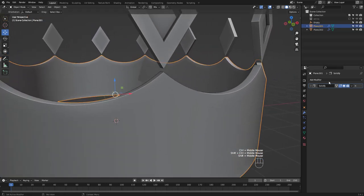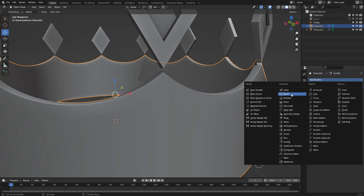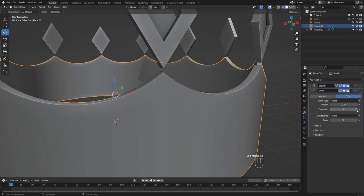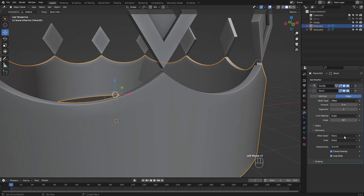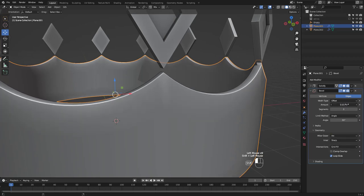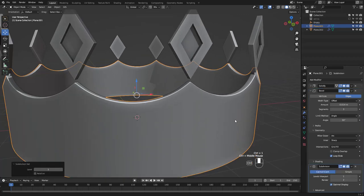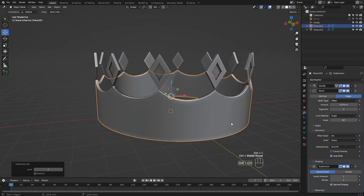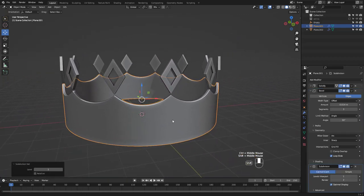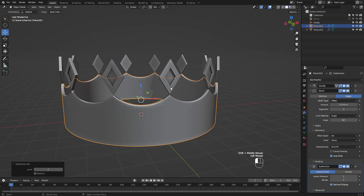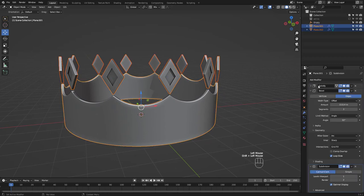I also want to add a bevel modifier and these are my settings. Control 1 to add a subsurf. Add it to the diamond shape as well.